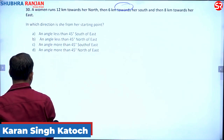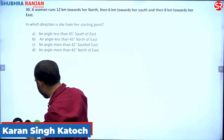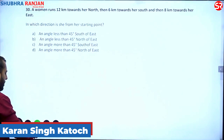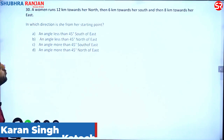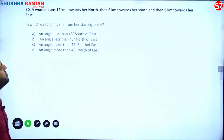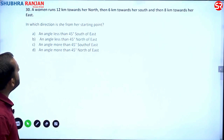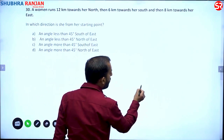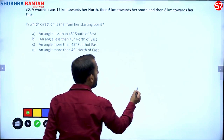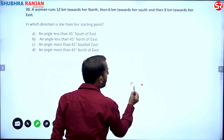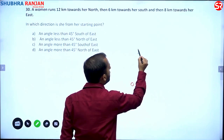We will learn one or two new things. Let us try: a woman runs 12 kilometers towards north, then 6 kilometers towards south, and then 8 kilometers towards east. Let us say the woman is at point O where she started. She runs 12 kilometers towards north.